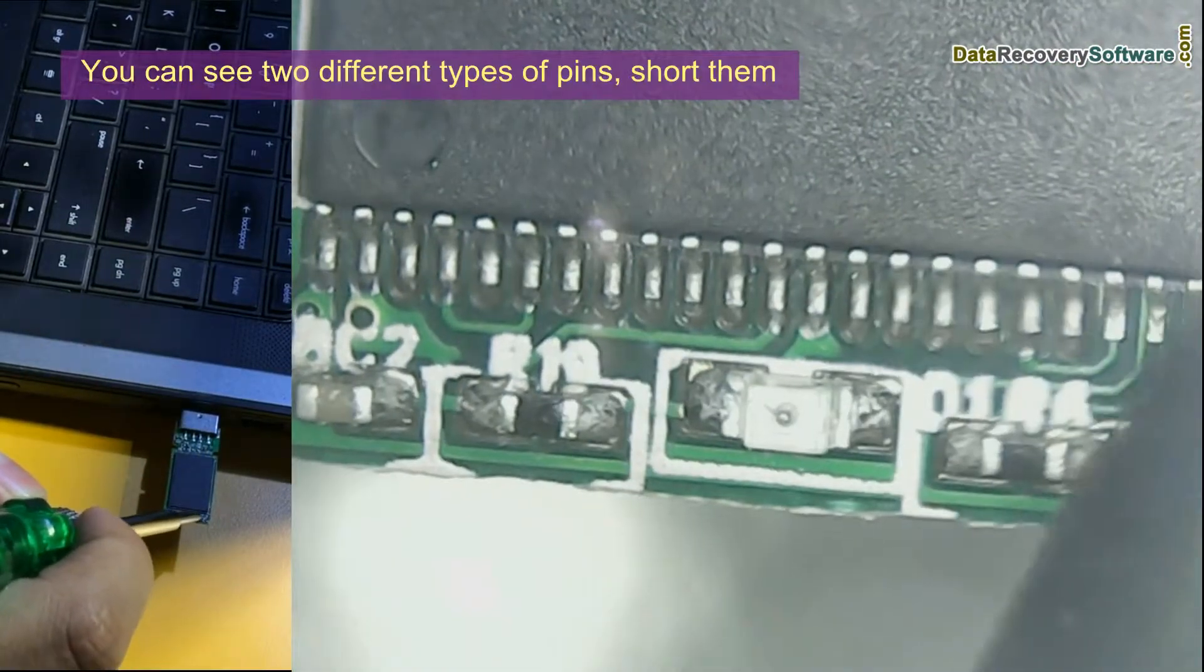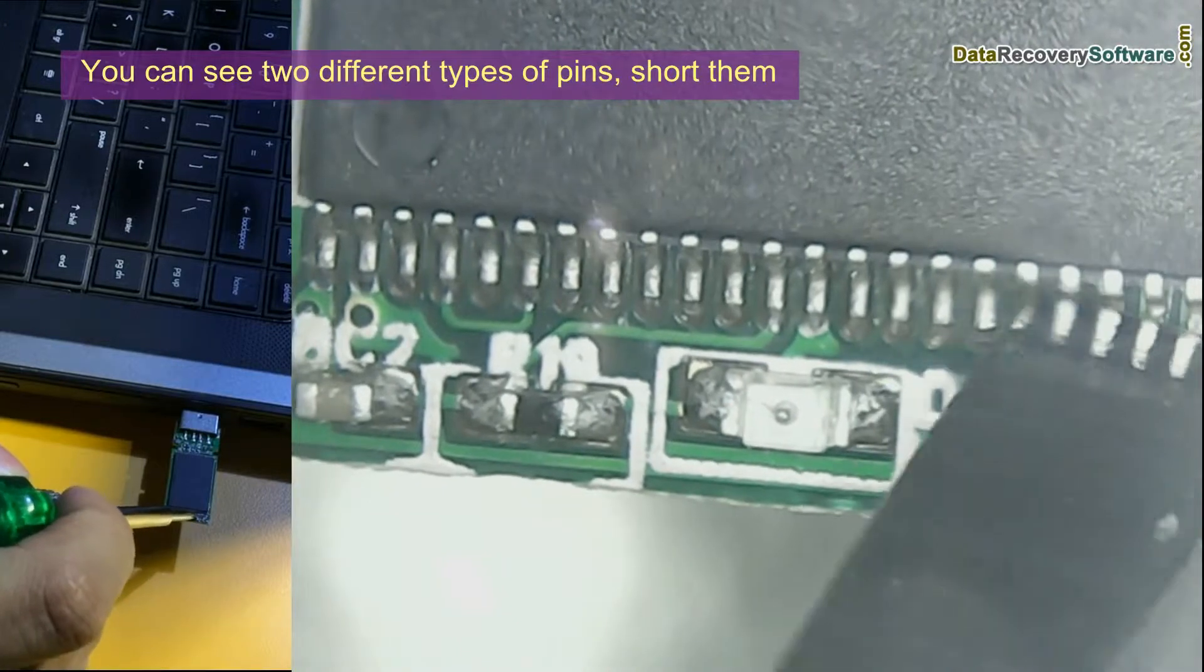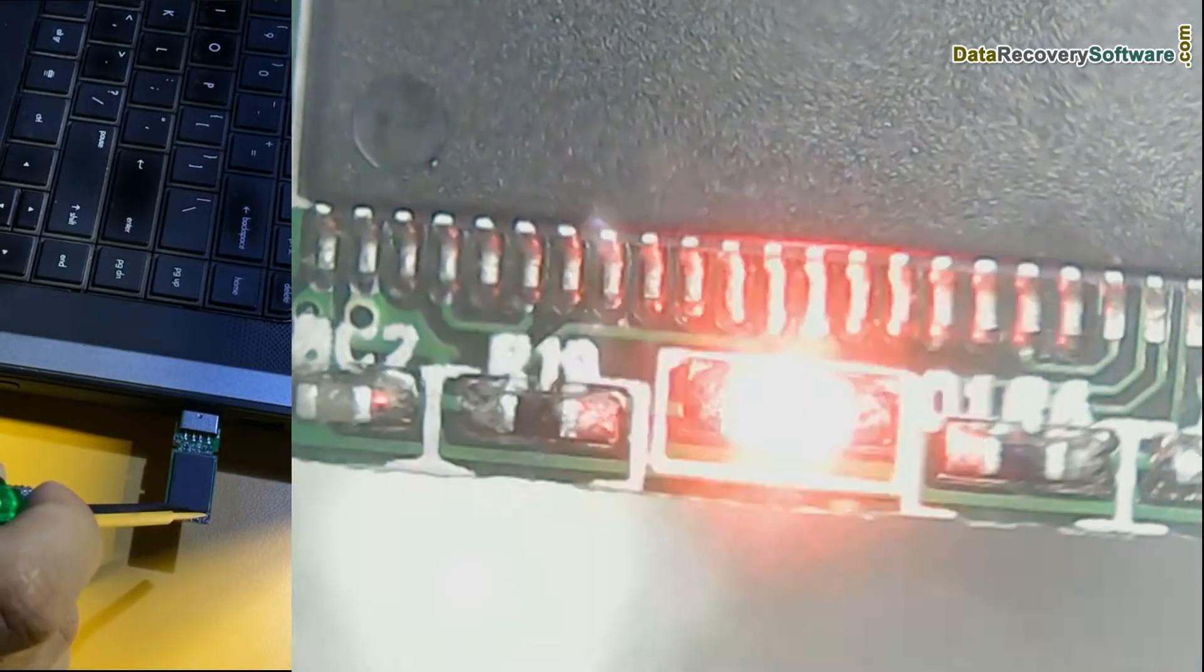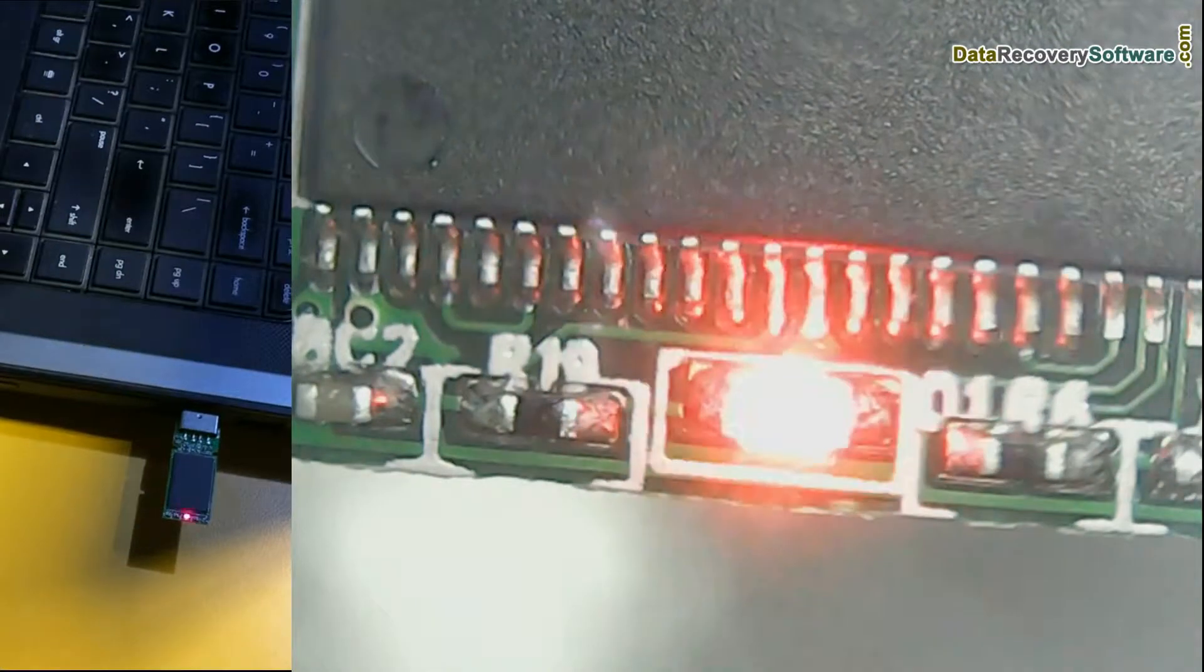In this circuit, you can see two different types of pins. If you shorten them, it can be detectable, as we have shown here.